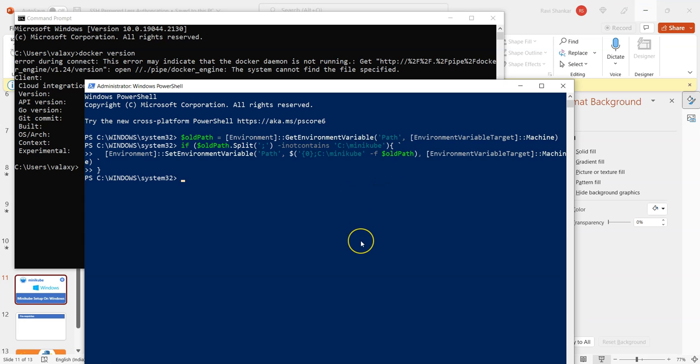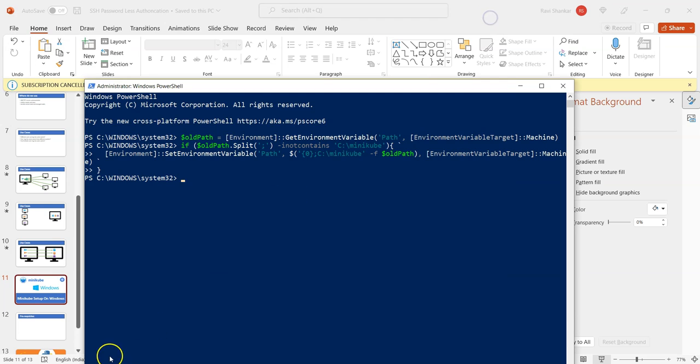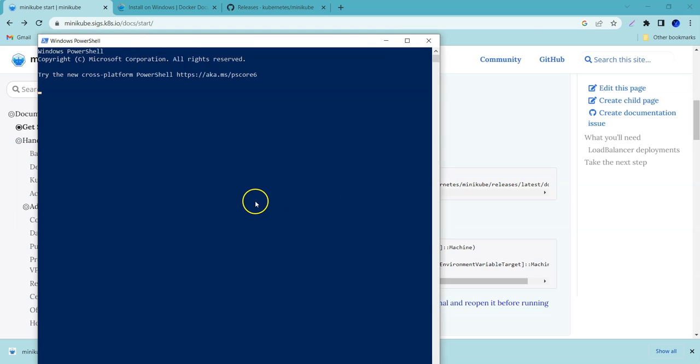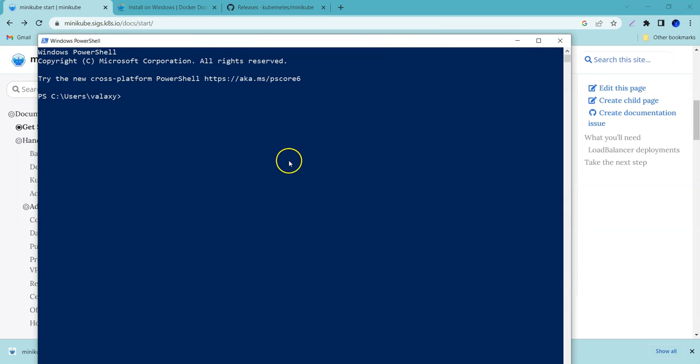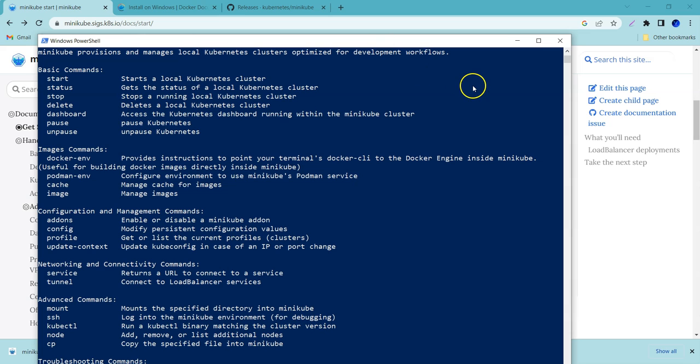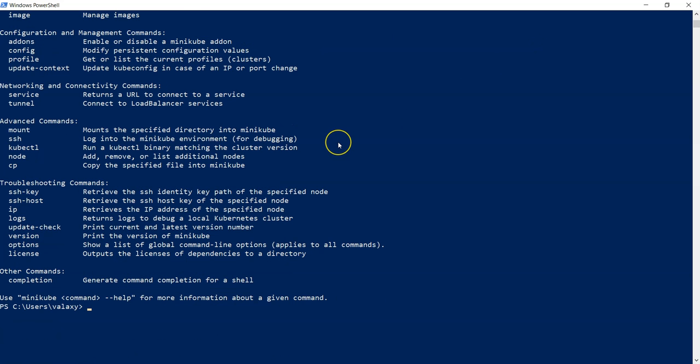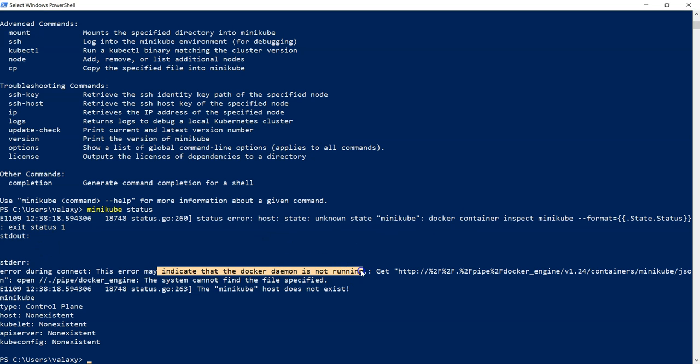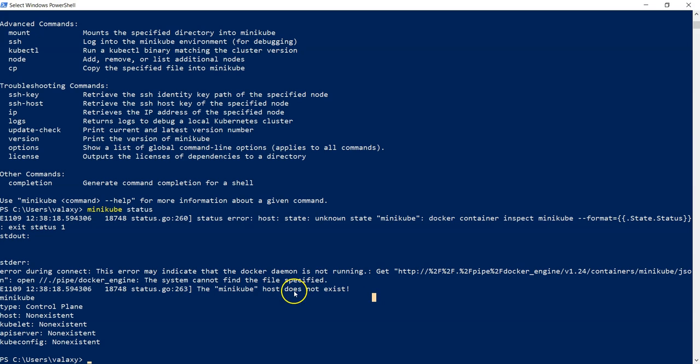Okay, now we have set up the path. To run the Minikube, just close the windows and open PowerShell again. Now you can see here the command is executing fine. Minikube status, if you see it is throwing some error because Docker is not running. Either we can start Docker manually or we can reboot the system. After the Docker installation we should reboot the system. Let me quickly restart my system.